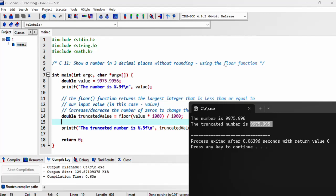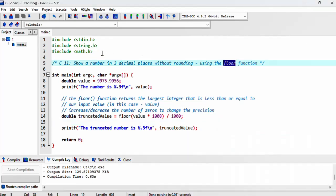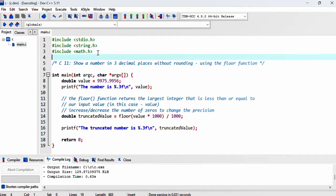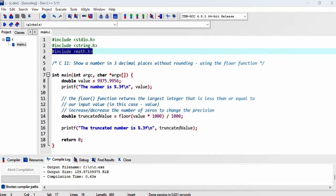And we've only used the floor function. Remember to include the math.h library. I did that before we started, but don't forget to add it.